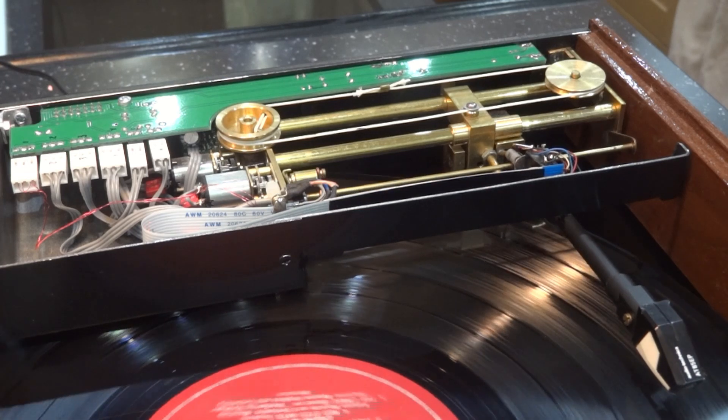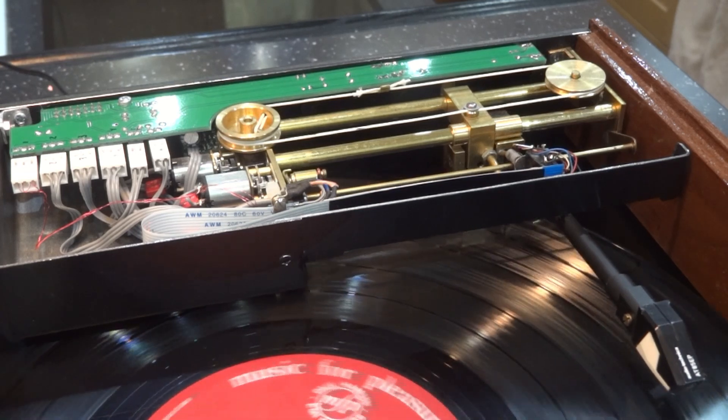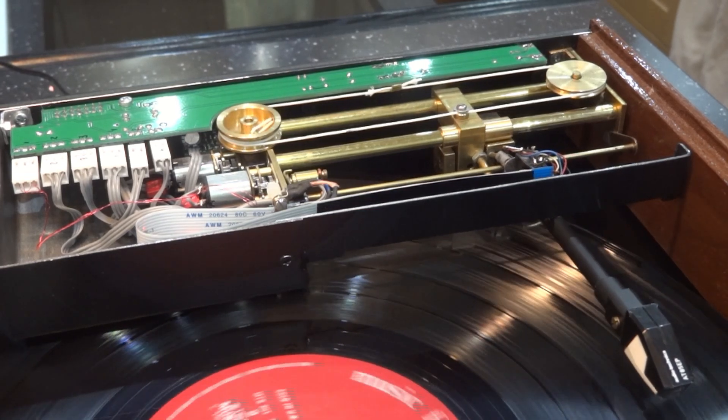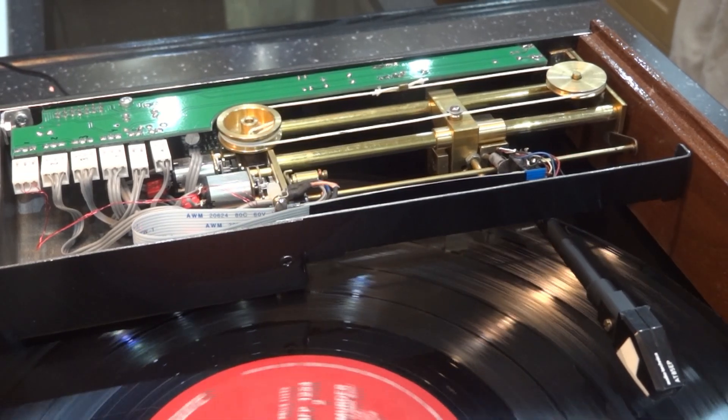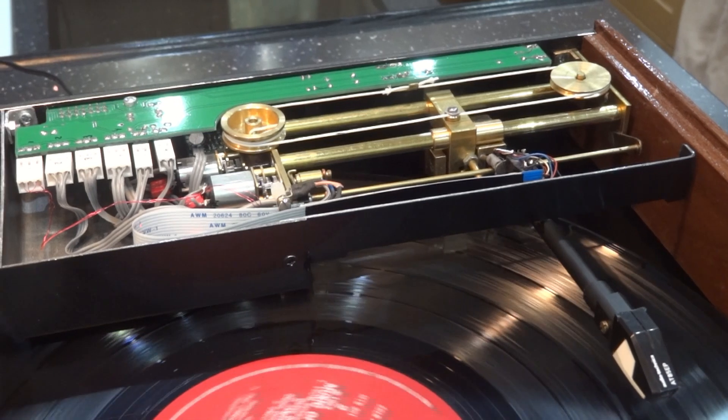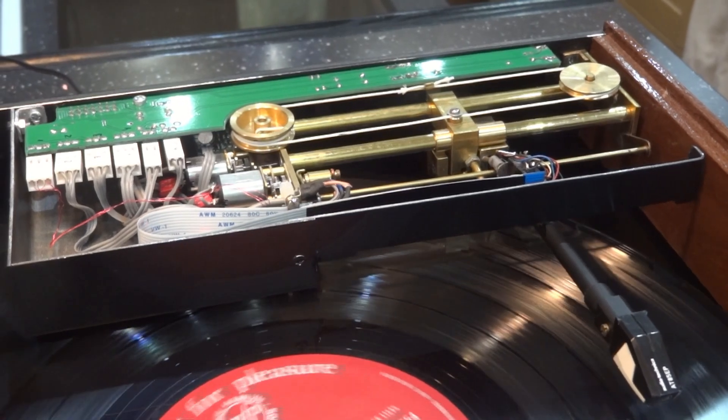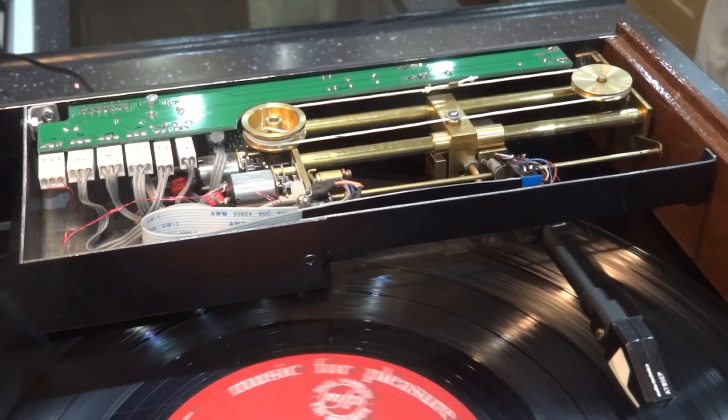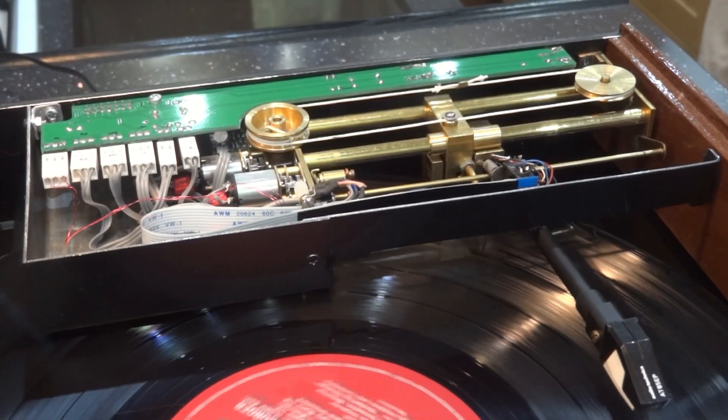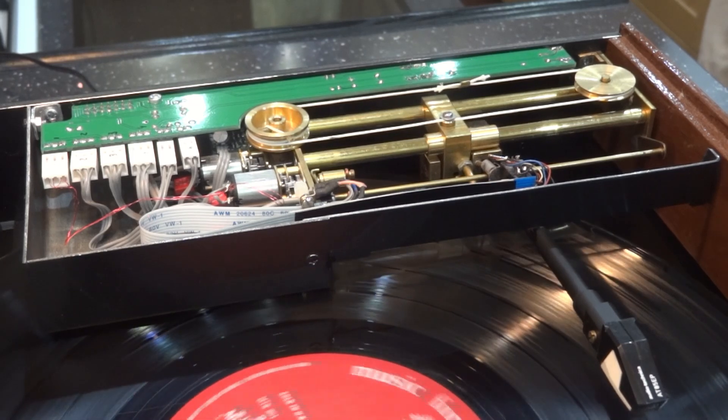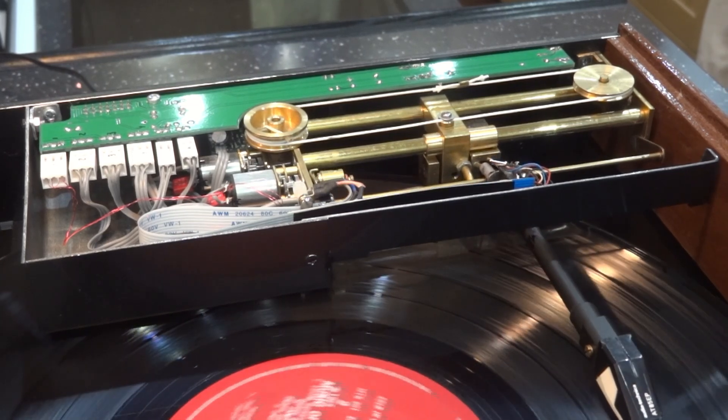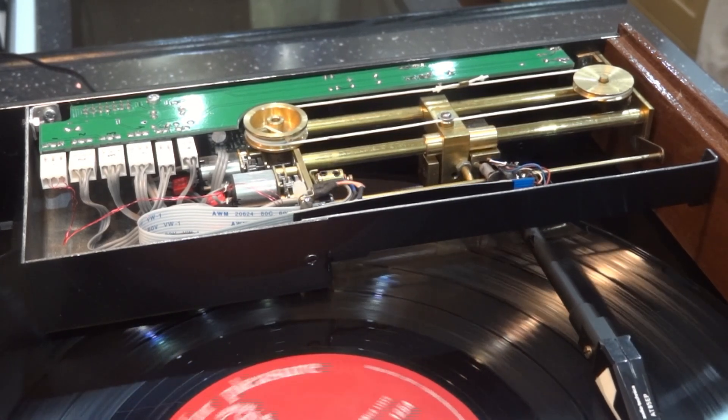Now we press fast forward. And now it lifts the arm and moves it along. When we get to the place, we can release the fast forward button. Press play. And it resumes playing.